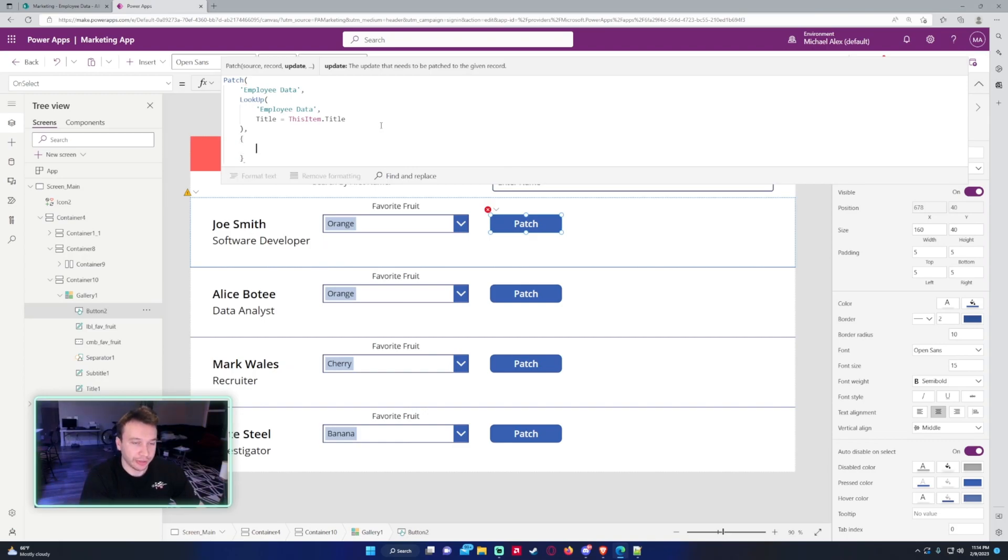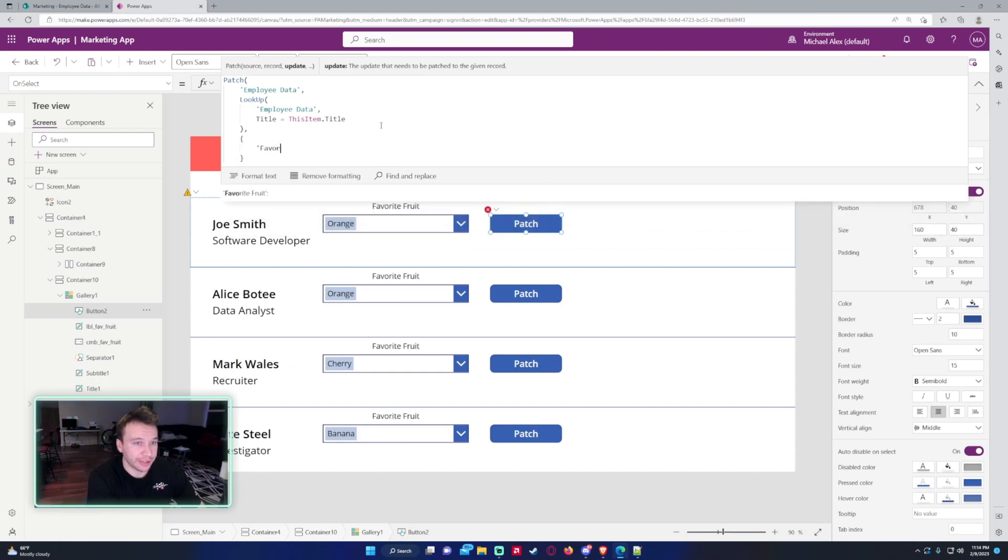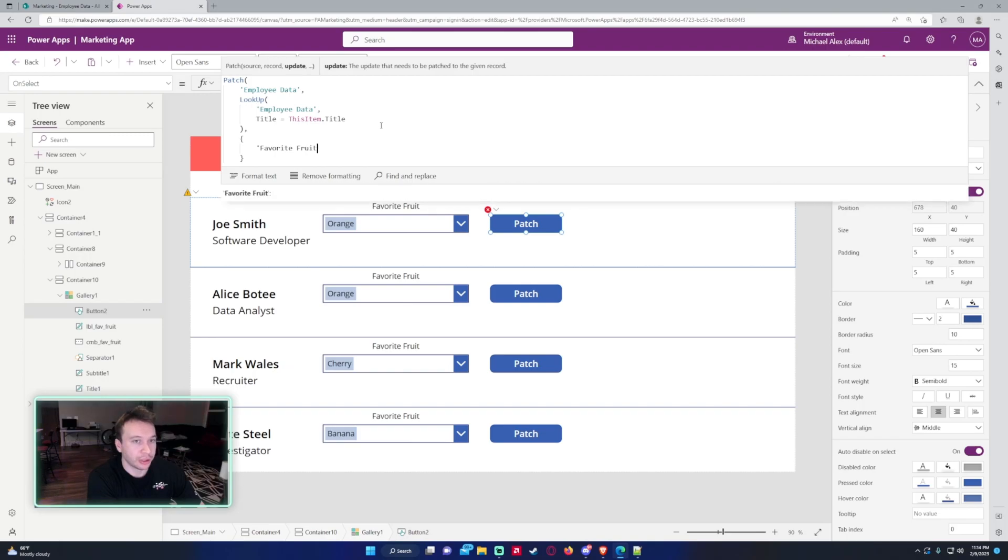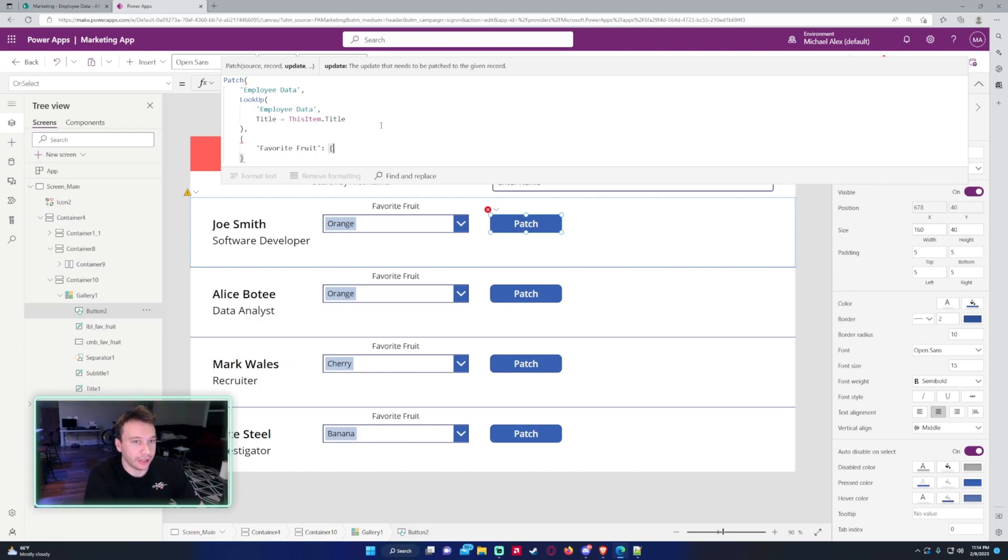So let's continue on with the Patch statement. Now we need brackets. I'm only going to patch one thing, and that's going to be the Favorite Fruit. So Favorite Fruit does have a space in it, so I need to put it in single quotes. If your column name doesn't have a space, you don't need to put it in single quotes.